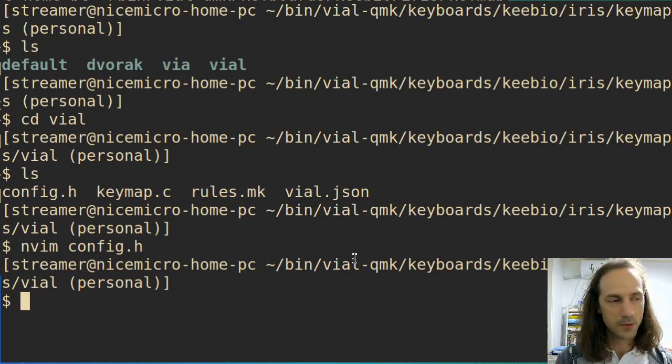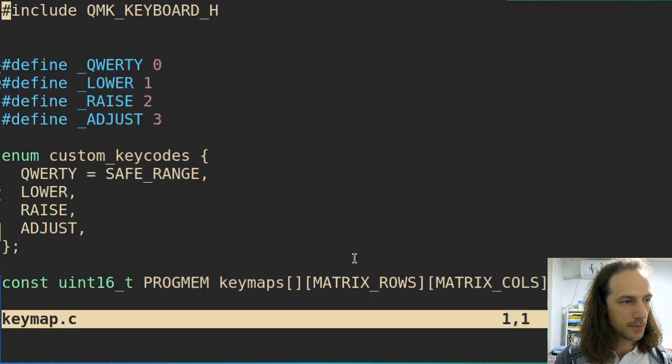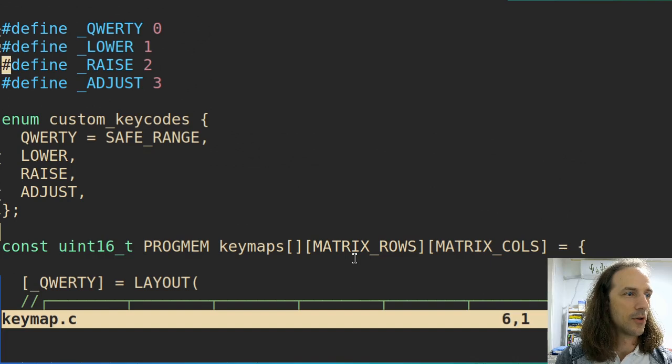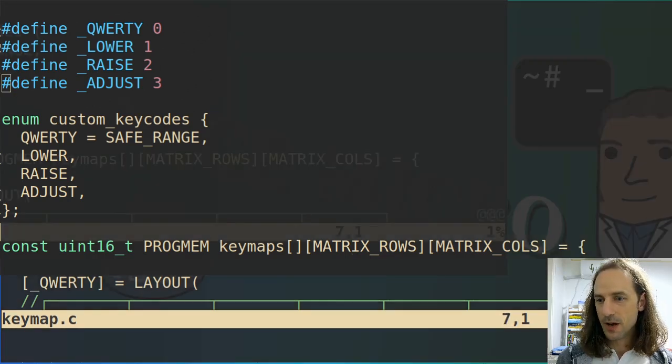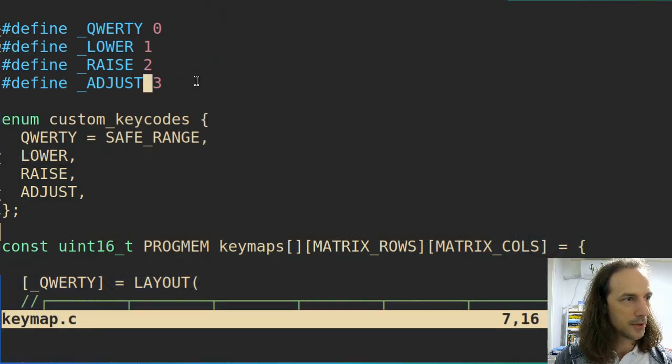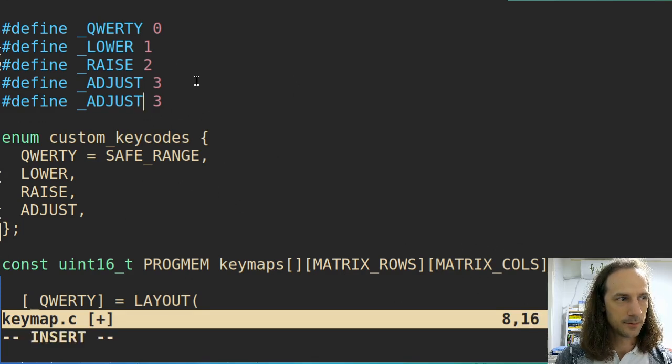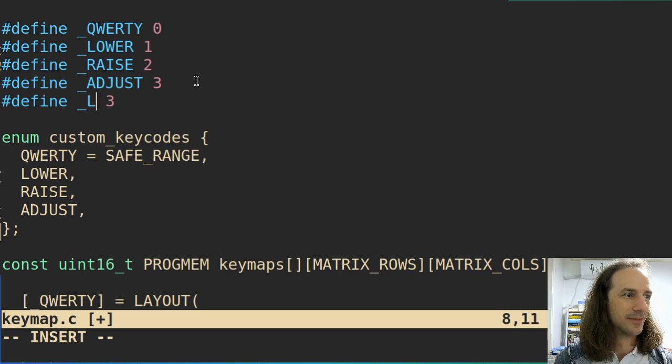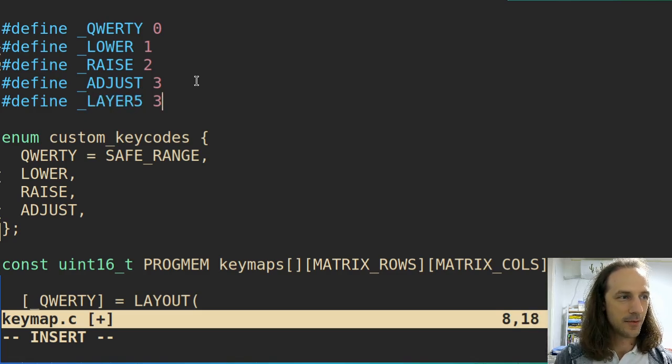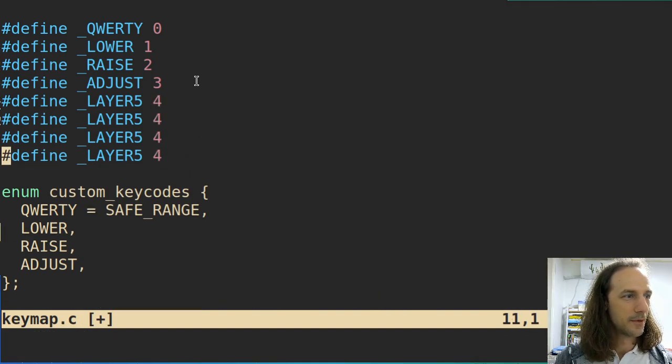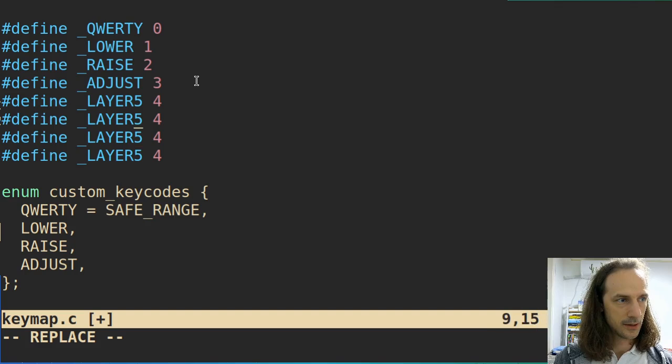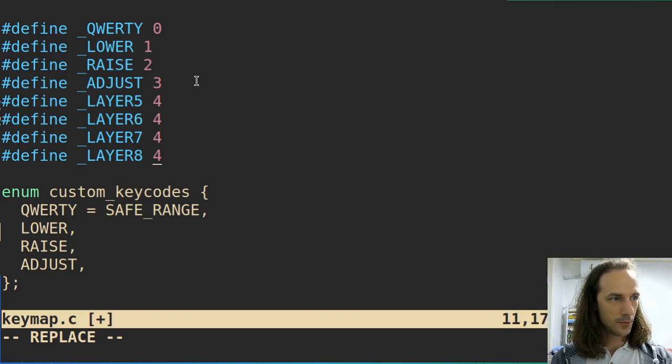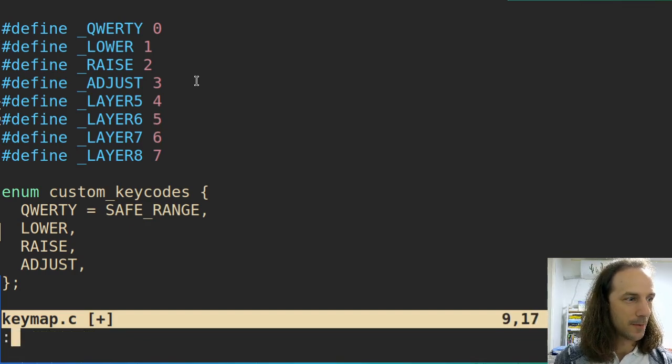Next we need to go into keymap.c. These are four layers here: qwerty, lower, raise, adjust. But we need to add four more, and those will be... let me copy this here once, and I will name it layer 5. Very creative, I know. The number it has will be 4, and then I will copy it three more times. So you can have layer 6, 7, and 8, which will be of course 5, 6, and 7. So we added the names of the four layers.